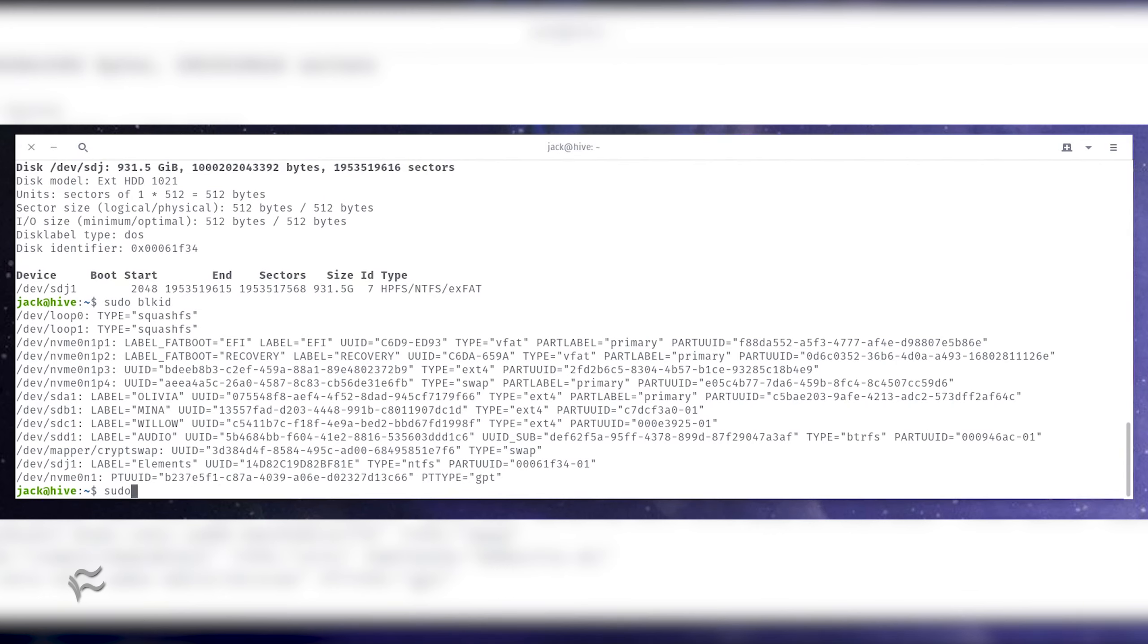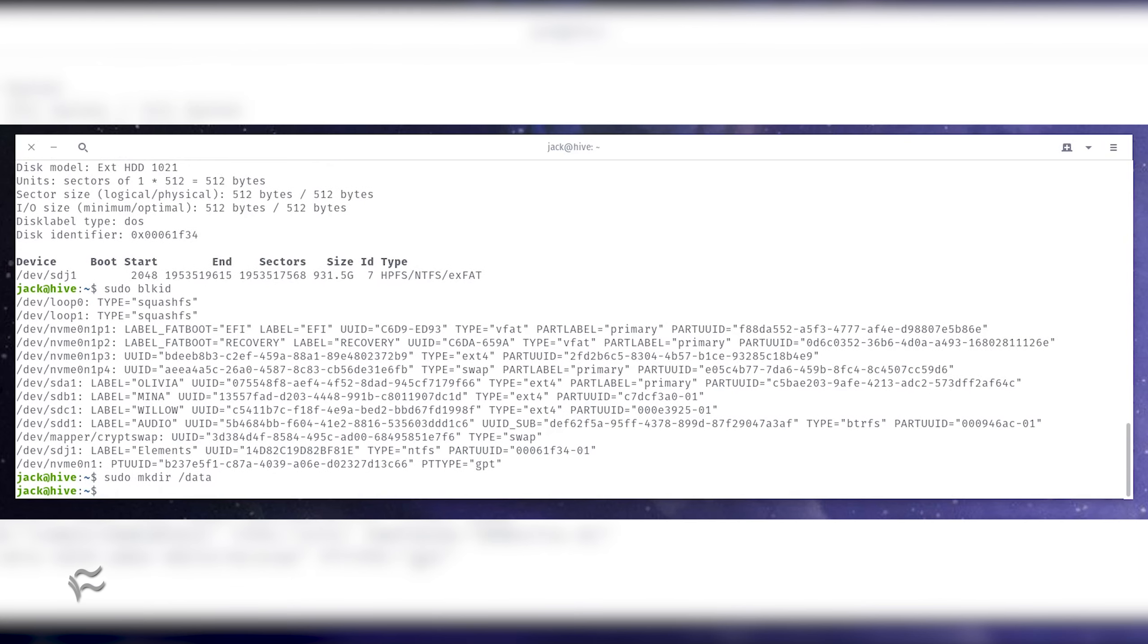Create a directory to serve as the mount point with the command sudo mkdir forward slash data.